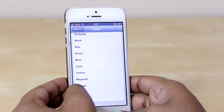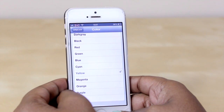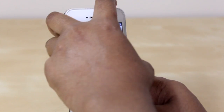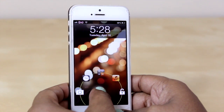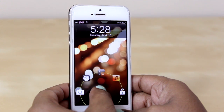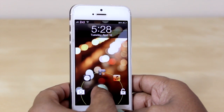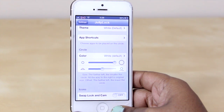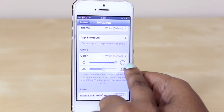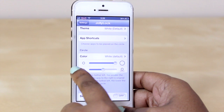Just to show you what will happen if you do that — I'm going to select yellow, then jump back into my lock screen, and now the circle around my shortcuts on the lock screen is yellow instead of white.